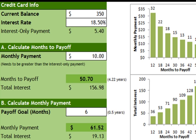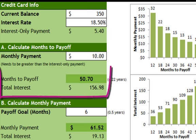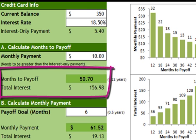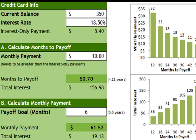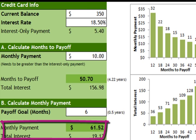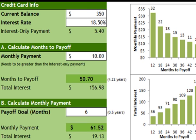Once you've entered the monthly payment — in this example $10 — the calculator will automatically calculate how many months it will take to pay off and how much interest you've paid. Alternatively, if there's a certain time period you want to pay your balance off — for example paying $350 off in six months — you simply enter the number of months under payoff goal, and the calculator will automatically calculate the required monthly payment. In this case instead of $10 you'd actually need to pay $61.52, and again it will calculate how much interest you've paid.